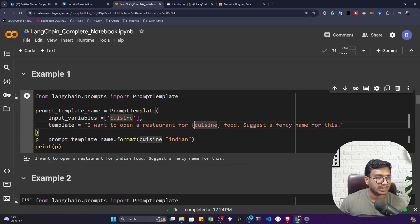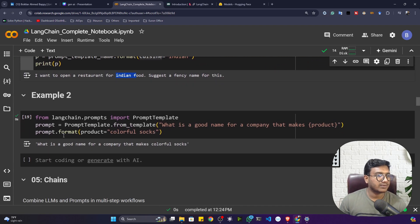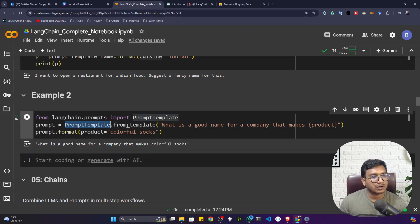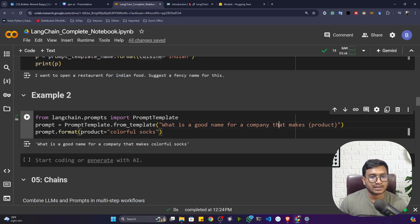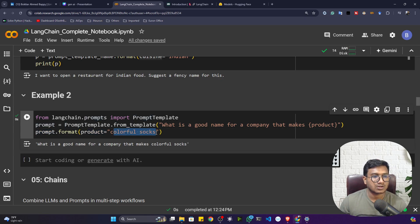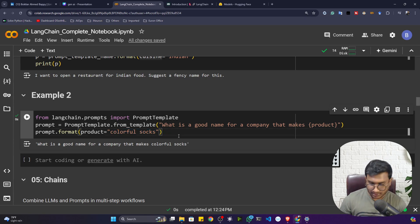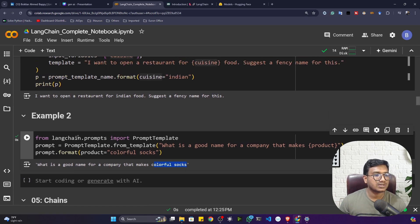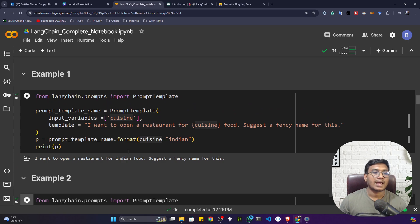There's another way to define a prompt template: using `PromptTemplate.from_template()`. Here's another prompt: 'What is a good name for the company that makes {product}?' You can pass the product name like `prompt.format(product='colorful socks')`, or cakes, or biscuits — anything. If I execute, the input replaces the product placeholder. This is prompt template inside LangChain.